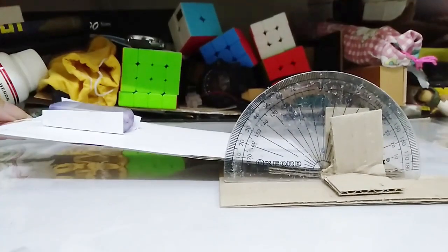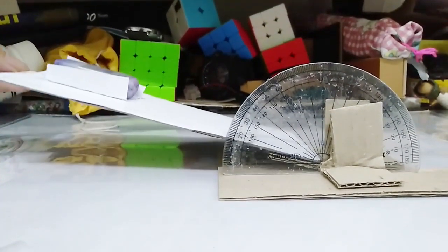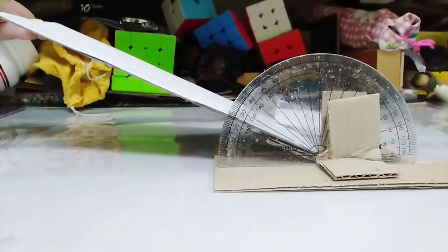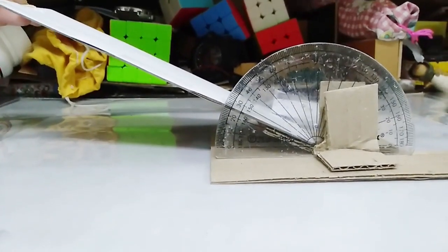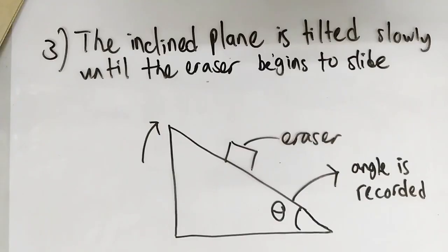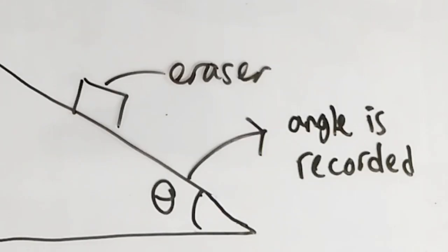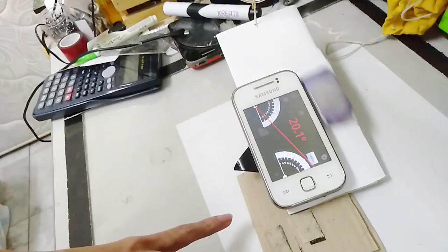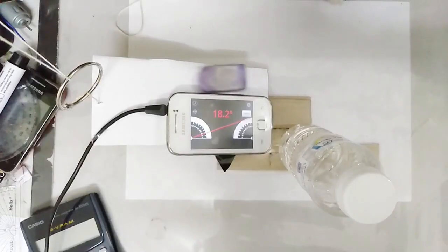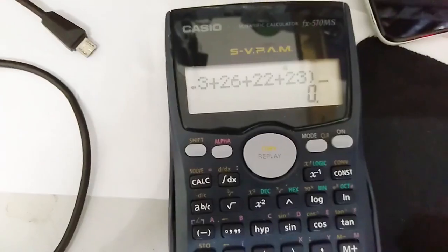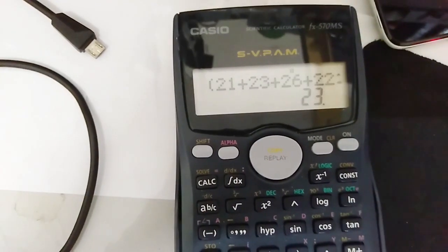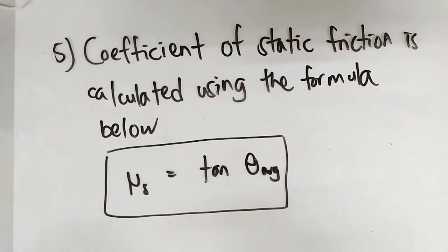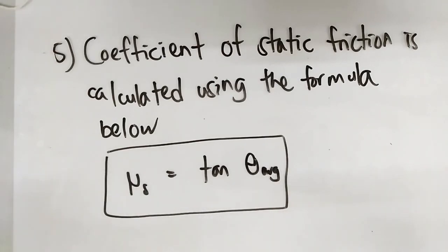The inclined plane is tilted slowly until the eraser begins to slide. The angle theta is recorded. Steps 2 to 3 is repeated five times and average reading of theta is calculated.